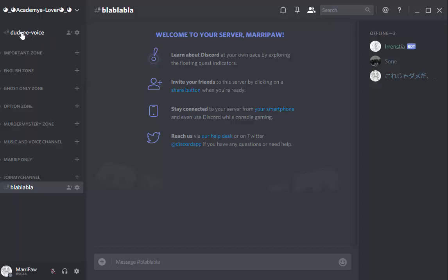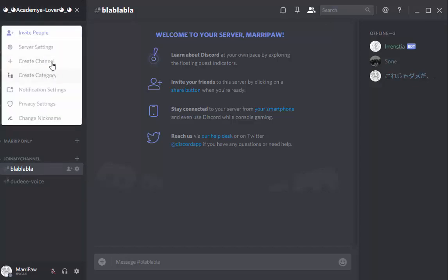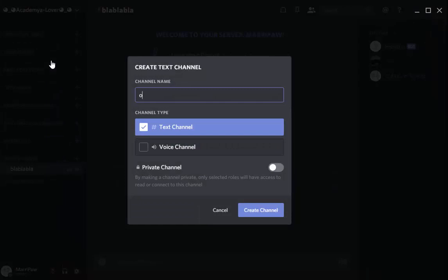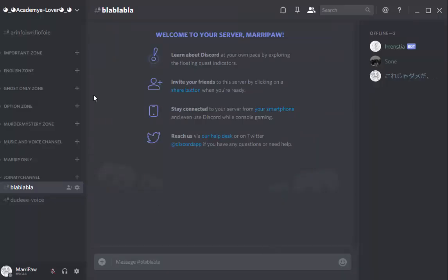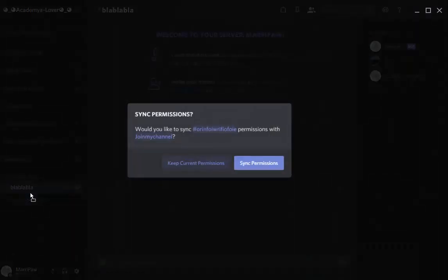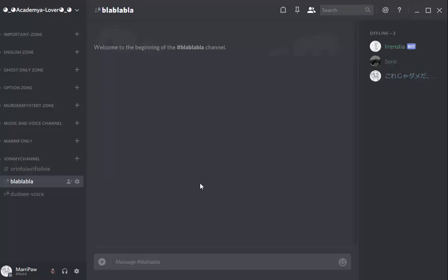We're gonna move to DudeVoice. You can create another channel, for example, only for Akinator. Alright. You move it. But we're gonna use the same permission. Ta-da!